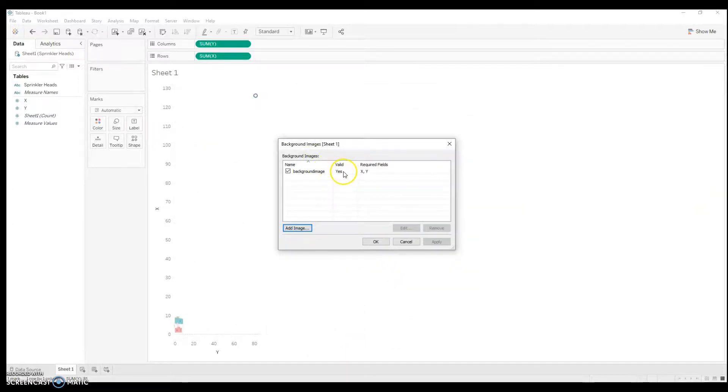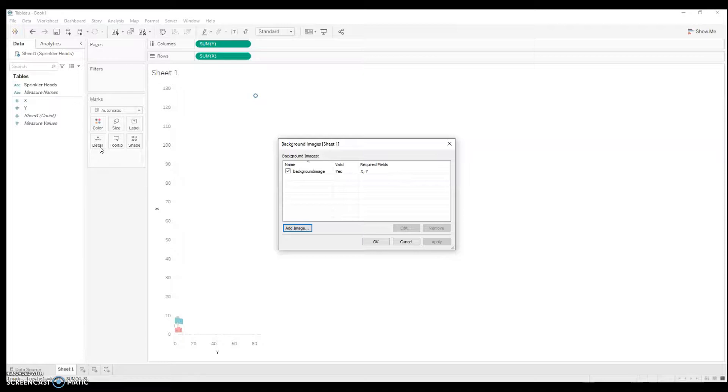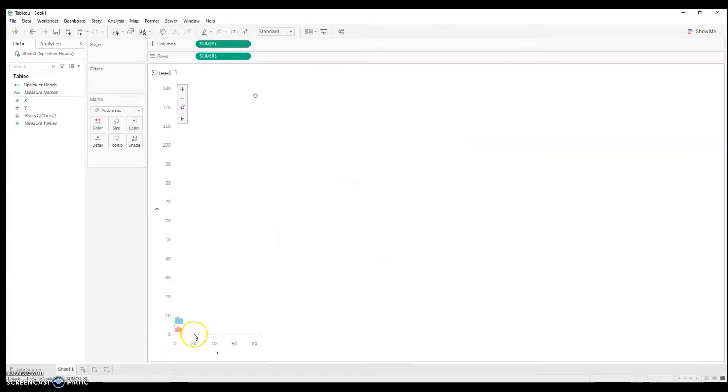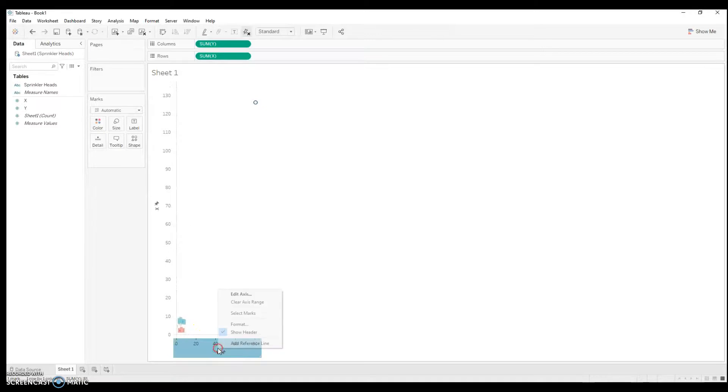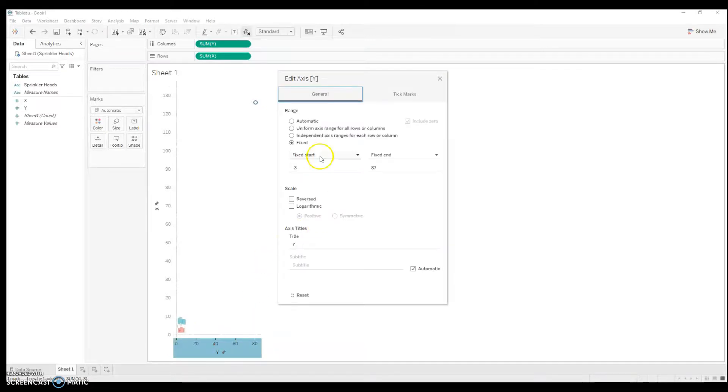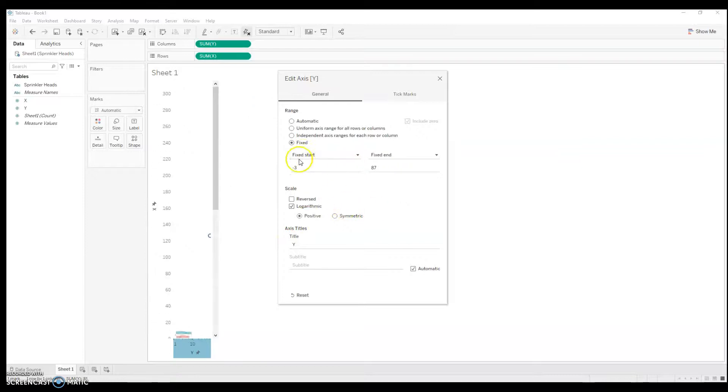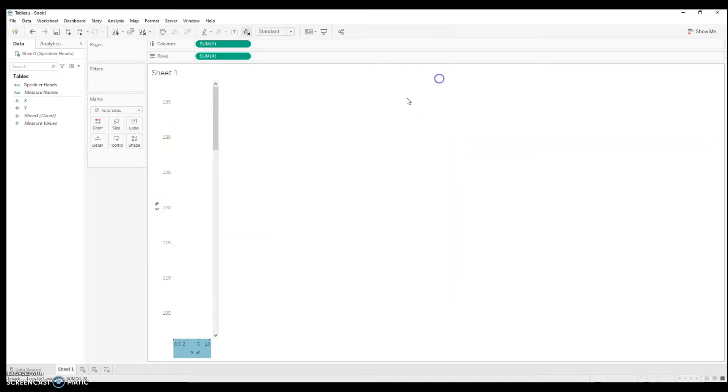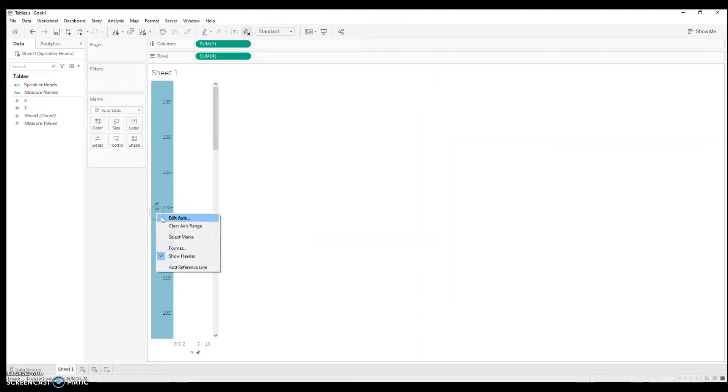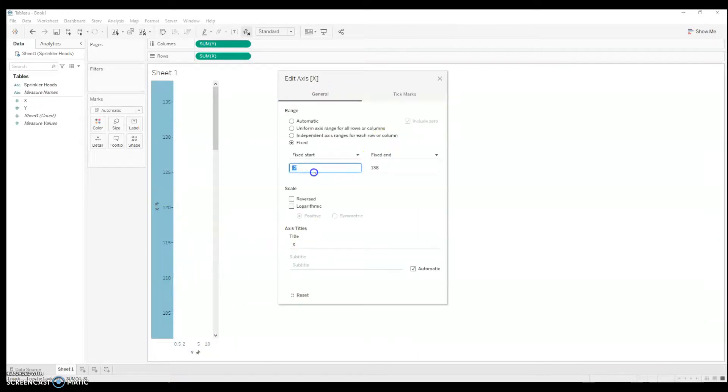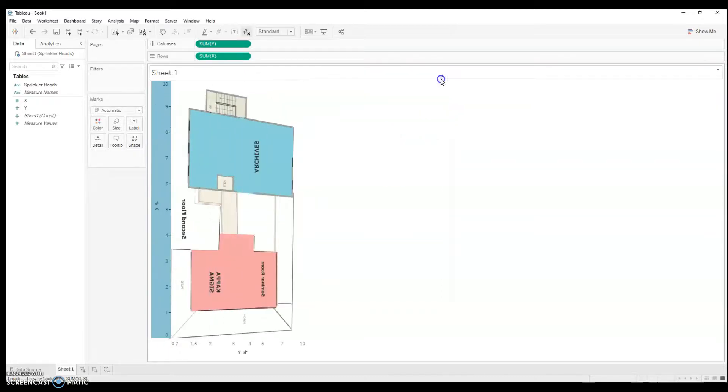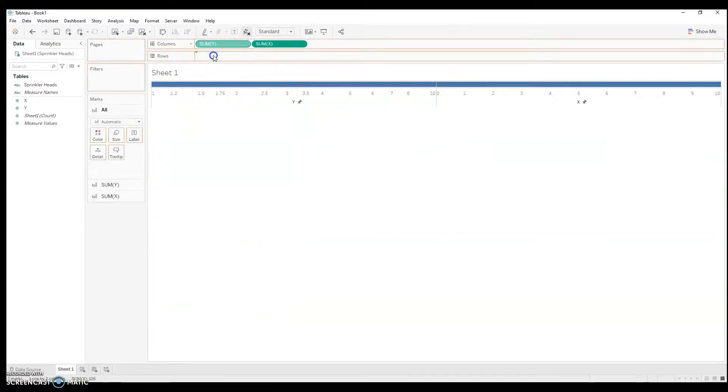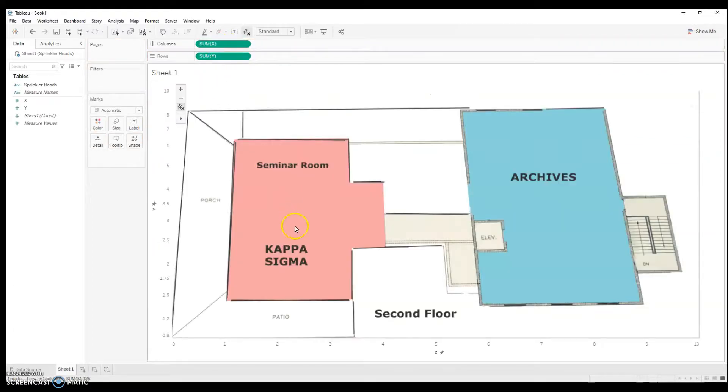So, it says valid. Note that you have to include the x and y in your columns and rows first. Otherwise, it will say invalid. And you say OK. And wow. Okay. It's very small. So, I'm going to edit axis. I'm going to do a fix start. Add 0, fix 10, 10. I'm going to go fix start 0, 10. Okay. And it looks like I've bungled things ever so slightly.